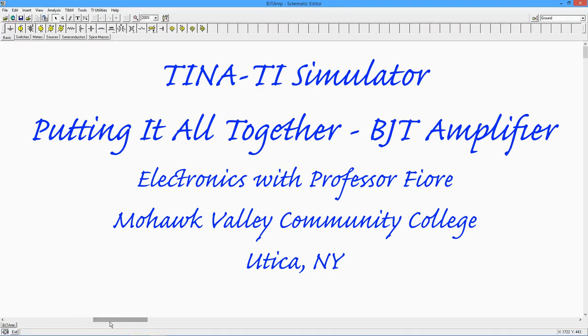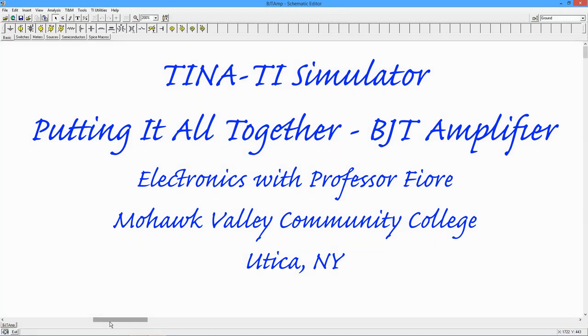In this video, we will utilize several different simulations in the TINA-TI toolkit. We examine a single-stage transistor amplifier for DC bias, time domain response, and frequency response. If you're not familiar with TINA-TI's schematic capture procedure, please review the video covering introductory DC simulations for details.